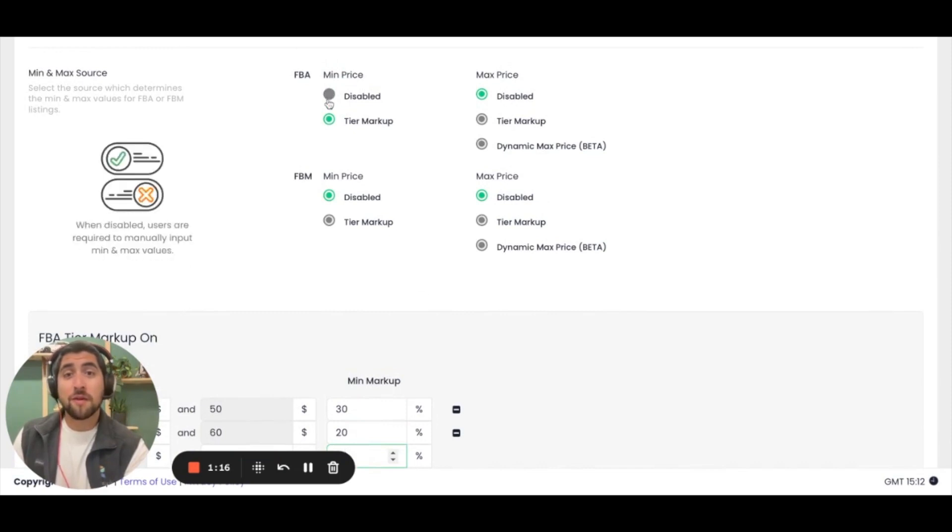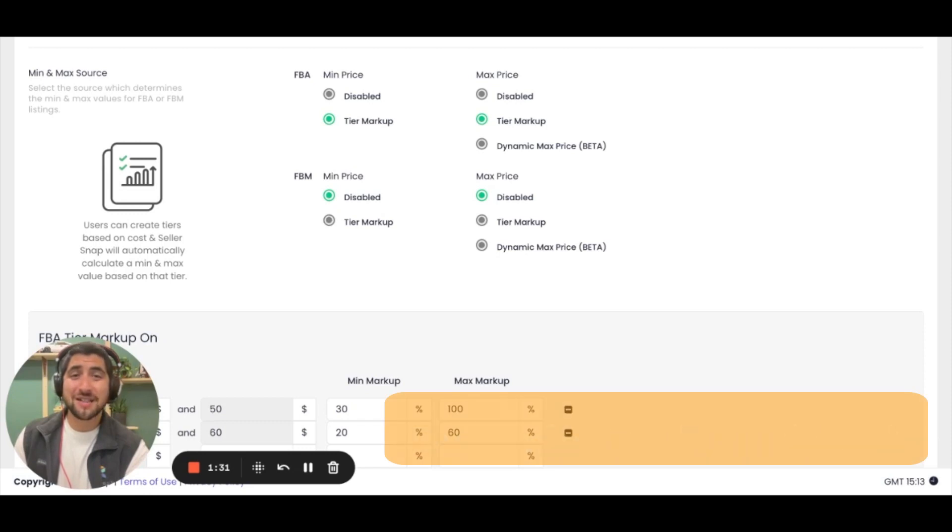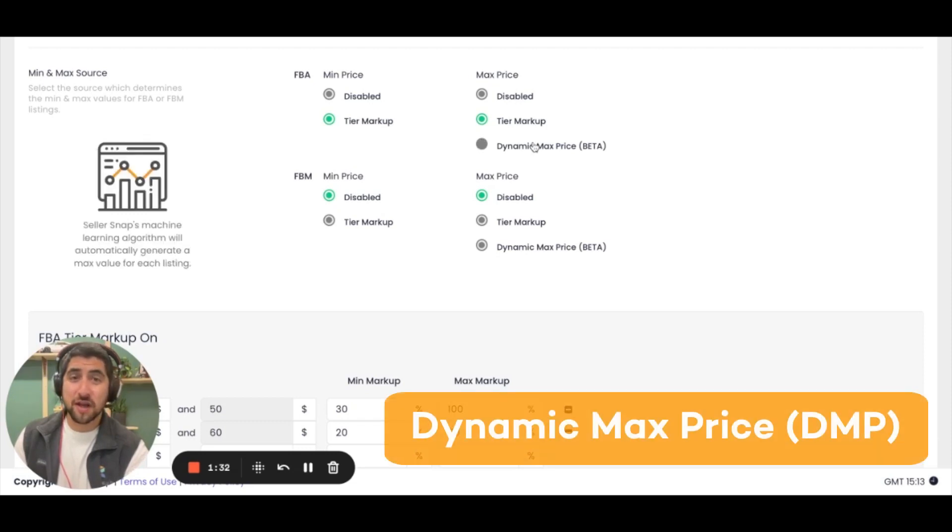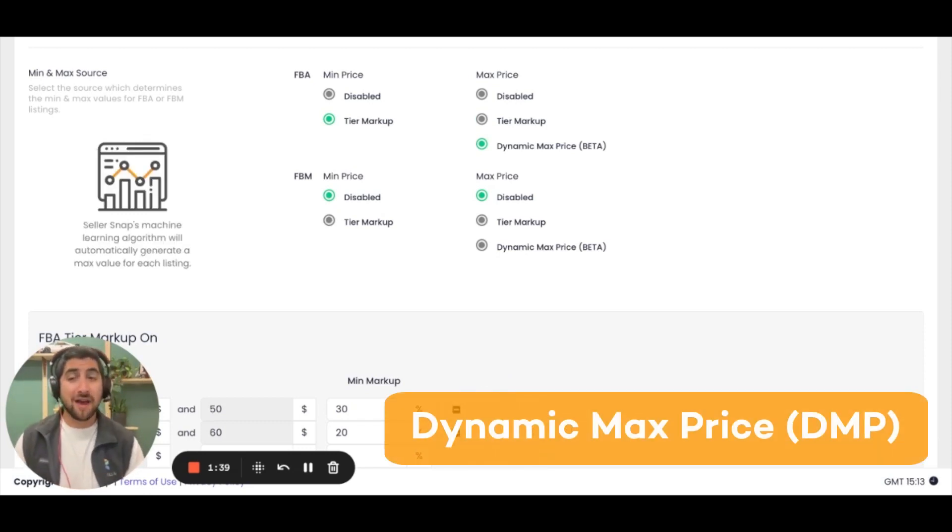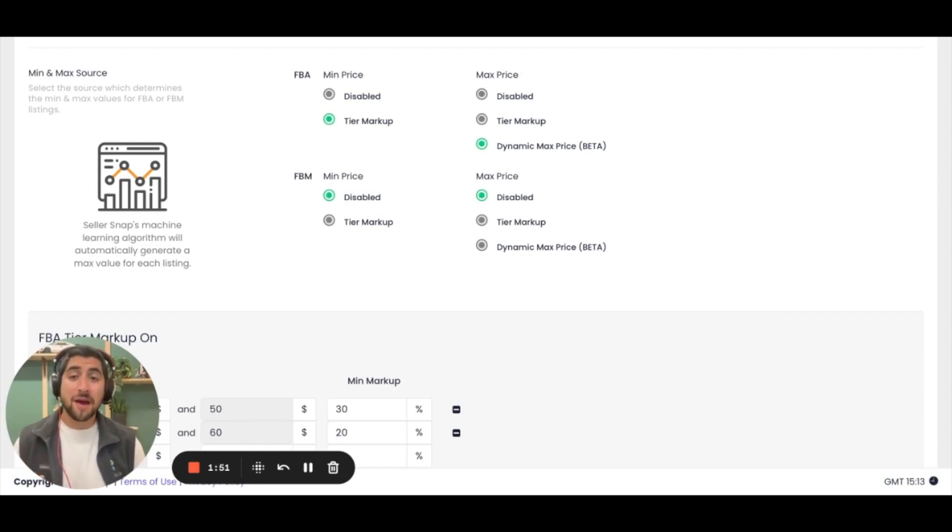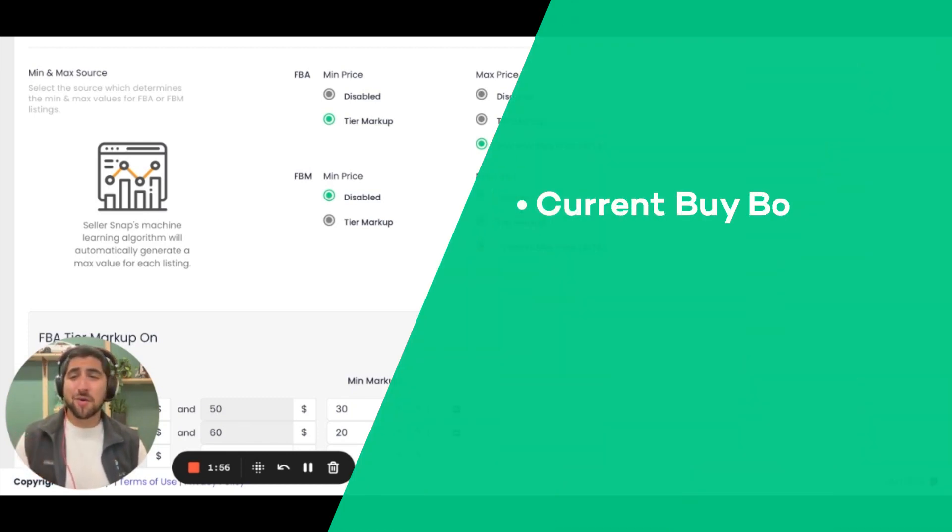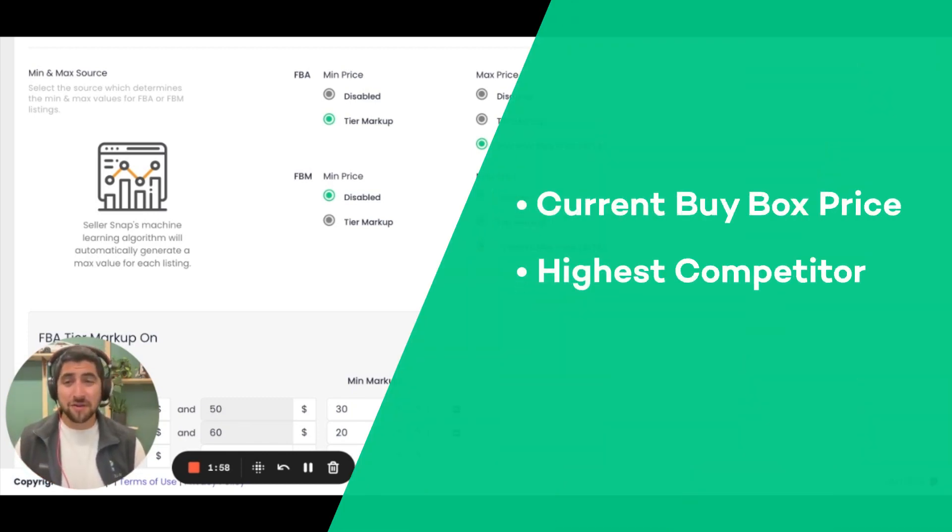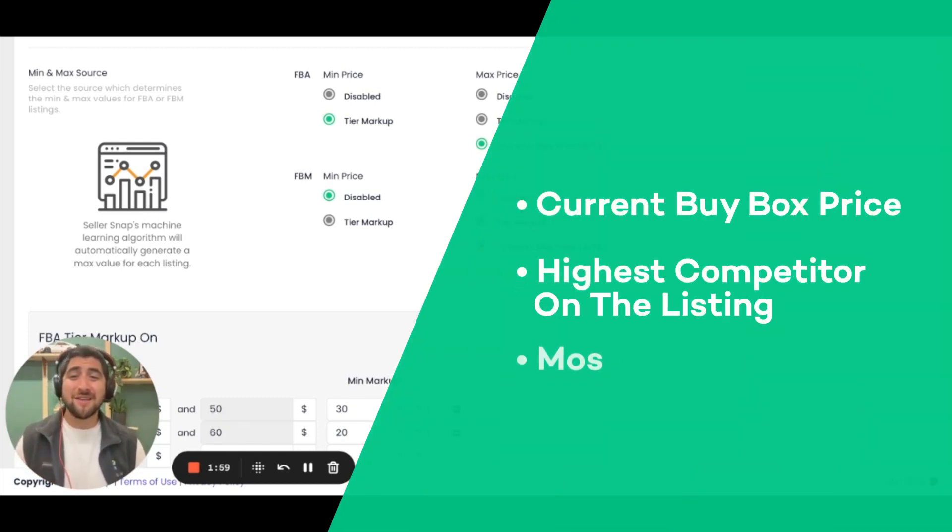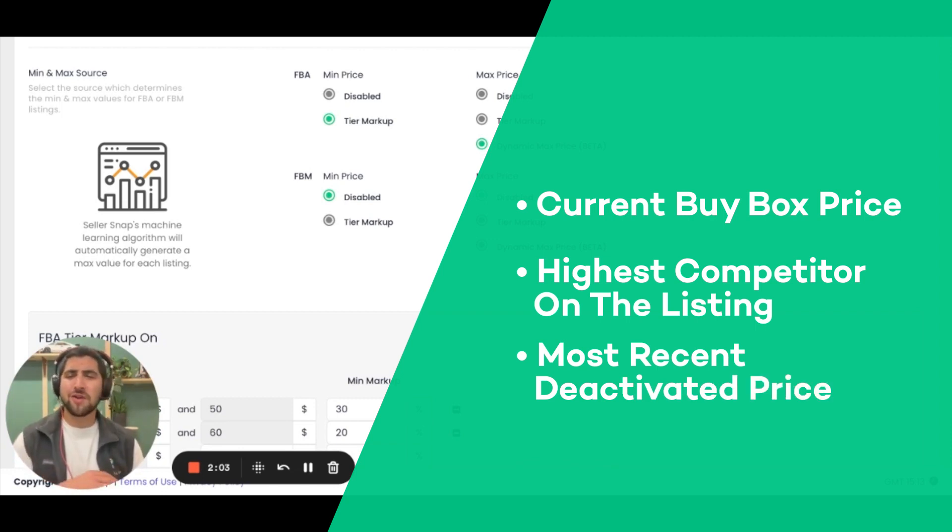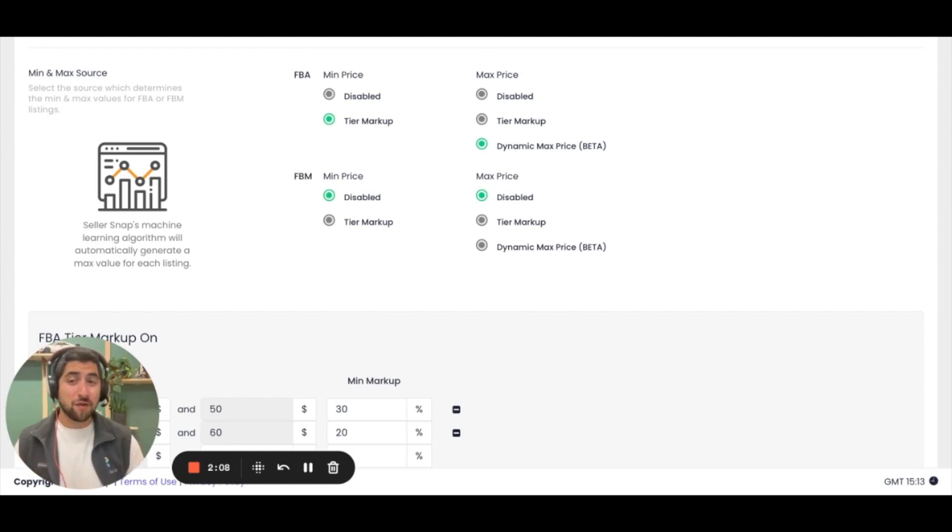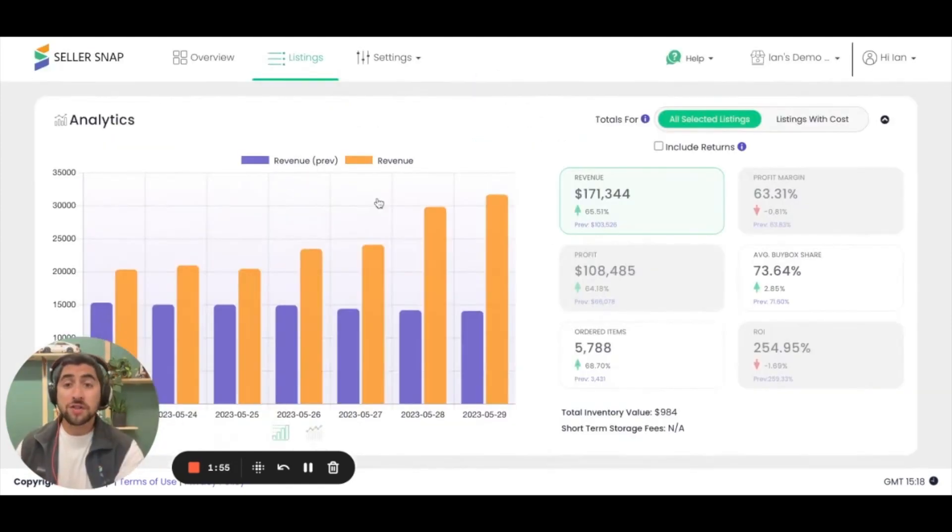The tiered markup strategy works on both the min and the max prices, but for the majority of users I suggest using dynamic max price based on a variety of factors. The dynamic max price allows Seller Snap to set the max price on all of your listings based on factors such as the current buy box price, the highest competitor on the listing, and even the most recent deactivated price. This way you can take out all the guesswork in setting mins and max prices in order to continue to maximize profit on each individual sale.